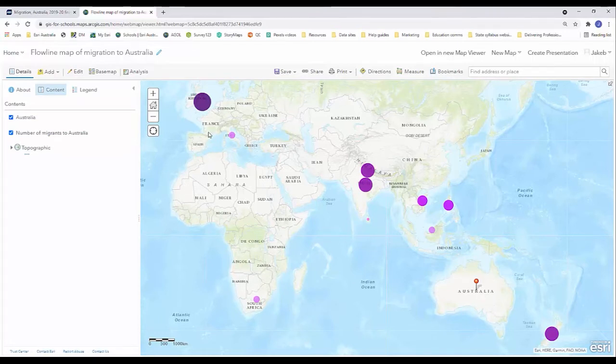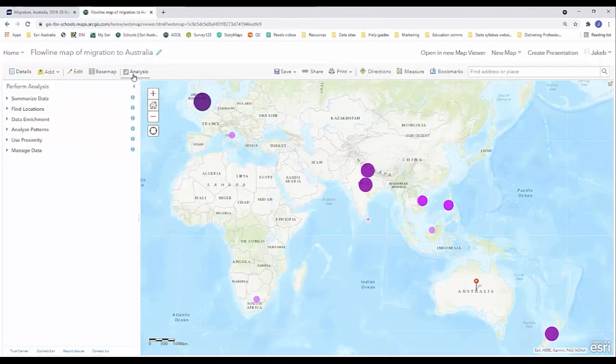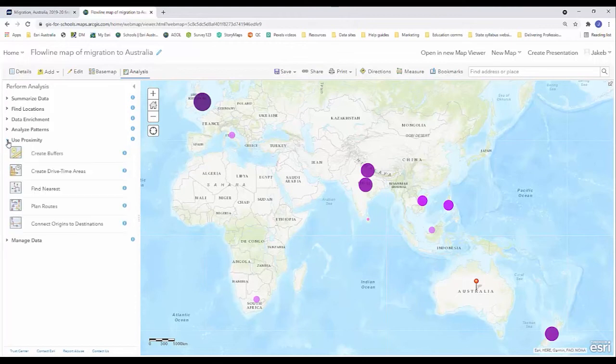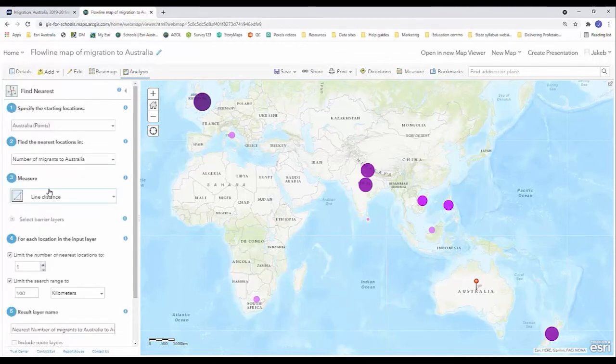Now that we have our two main data sets, one is simply the Australia pin, the other is our migration data, we're ready to create the flow lines. We're going to head up to analysis and there's about 30 analysis tools in here. We want to head to use proximity and click find nearest.